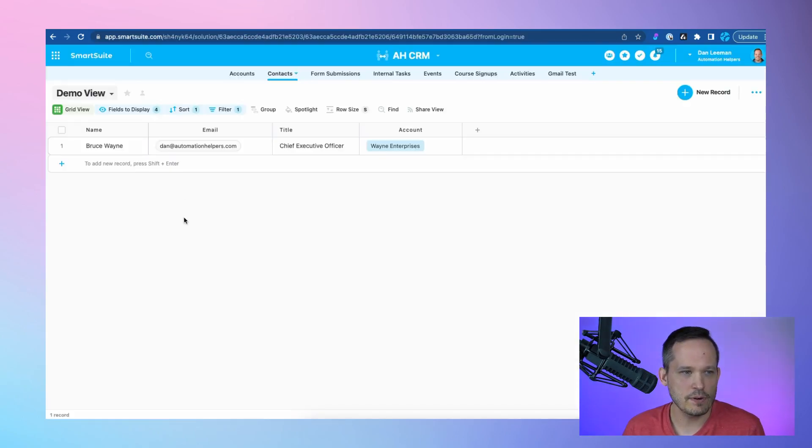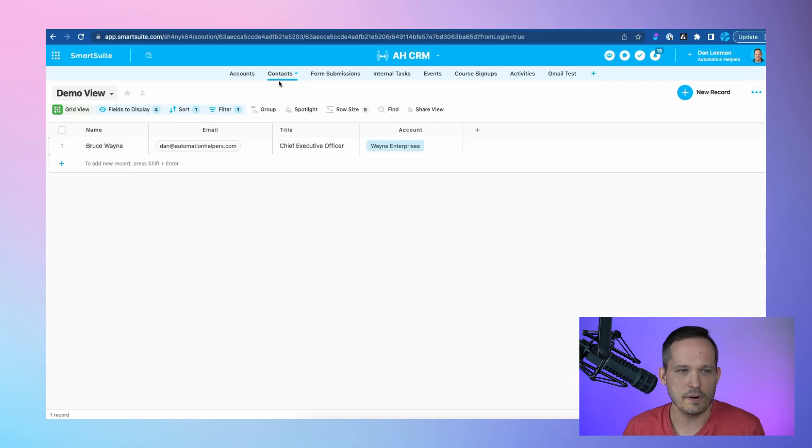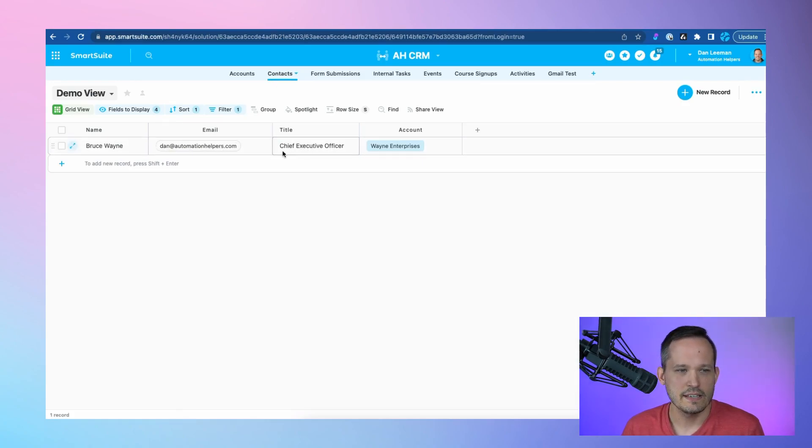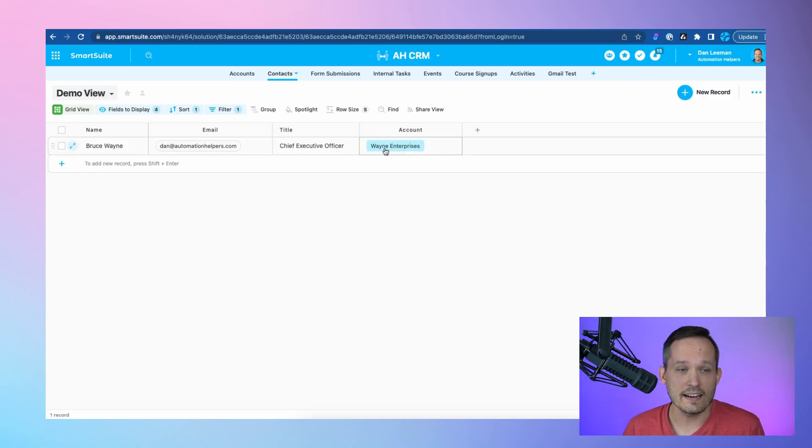Now, if I open up SmartSuite, I can see I've got my contact record here. That's part of my contacts app. We've got the email address, the CEO role, and we're able to create that account.